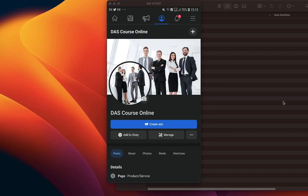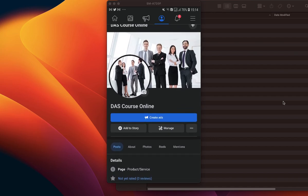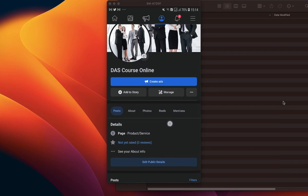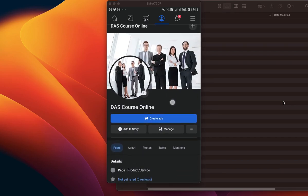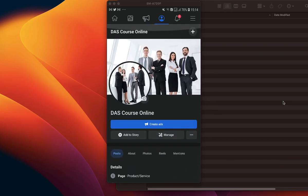Hello guys, welcome back. In this video I want to show you how to connect your WhatsApp to your Facebook page on your mobile phone using the Facebook mobile app. I actually have a video that shows how to do the same process using your Facebook profile accounts on your desktop.